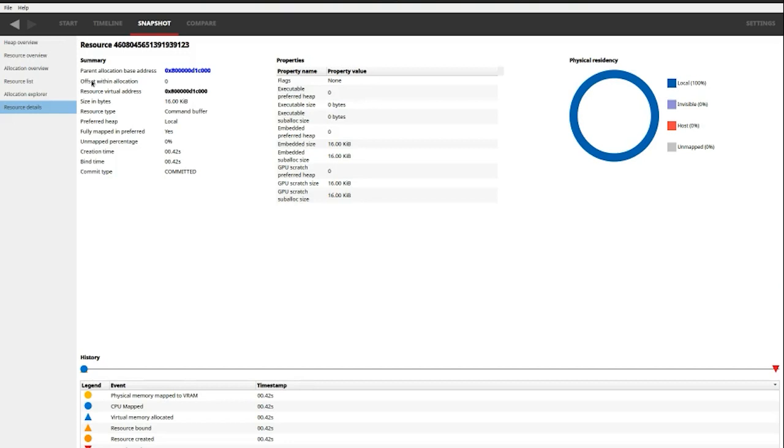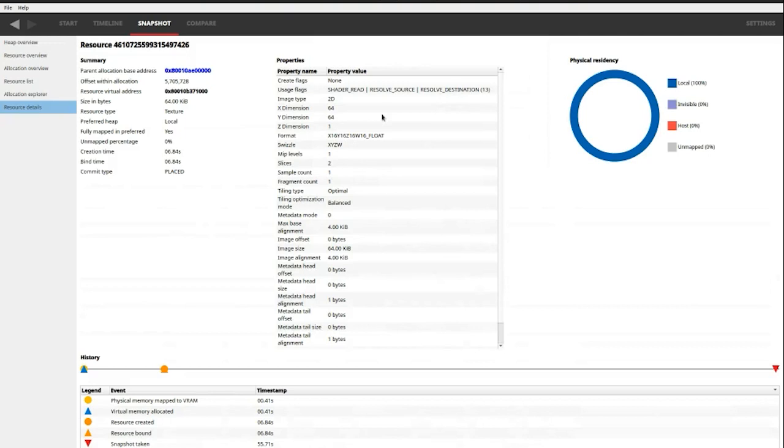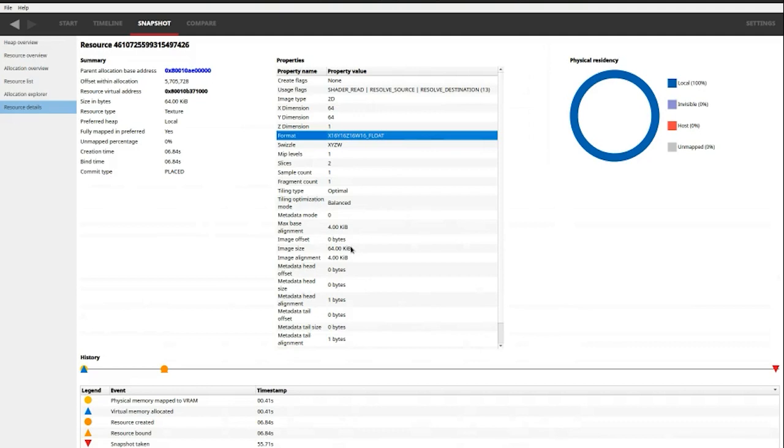We can also visualize other resource types, like for example, this texture here. We can see that the texture is a 2D image with 64 by 64 pixels, and with a 16-bit float image format. We can also see that the image size is 64 kilobytes and it always needs to be aligned to 4 kilobytes in memory.